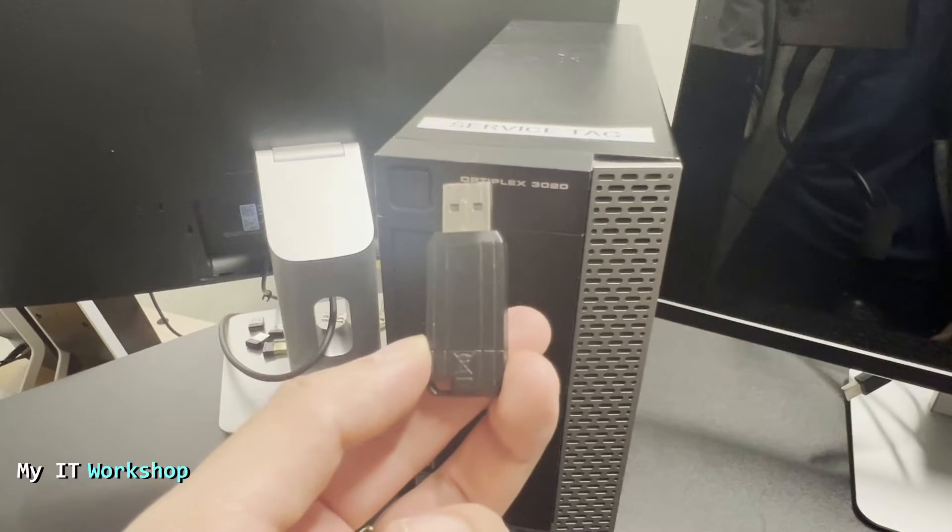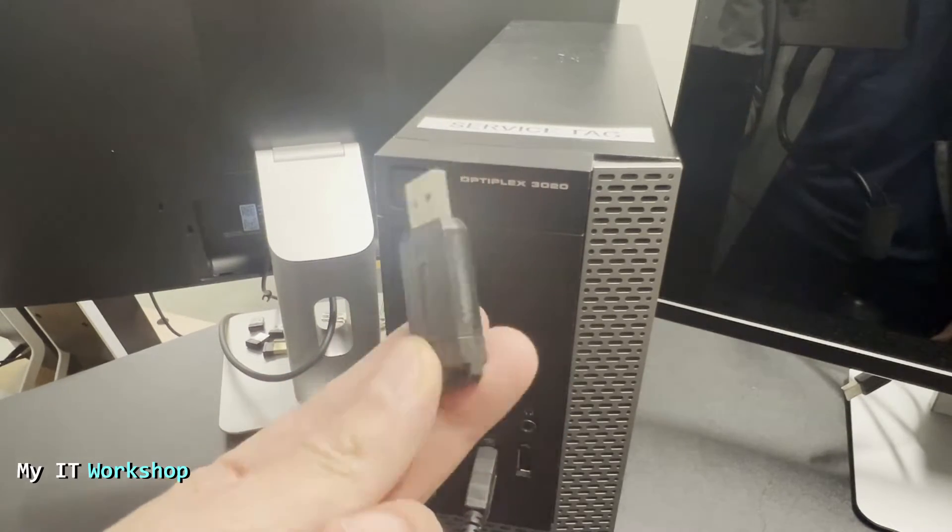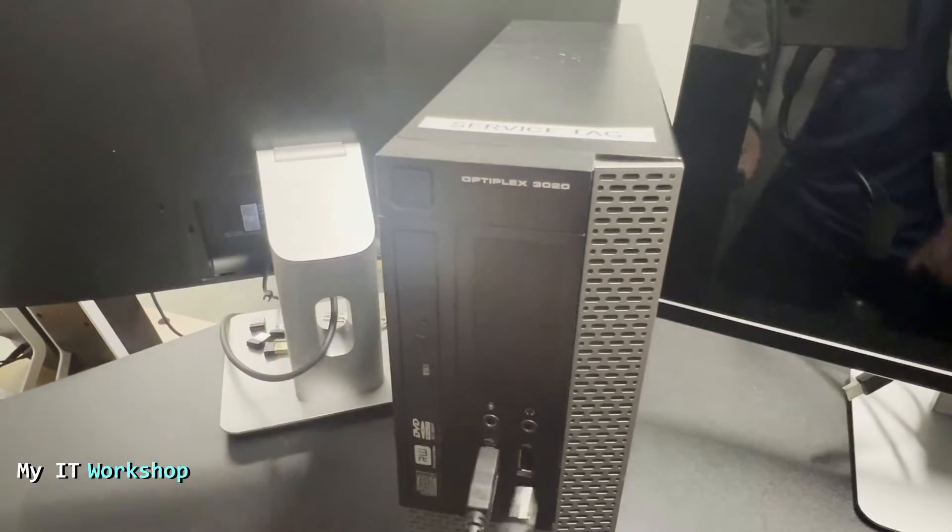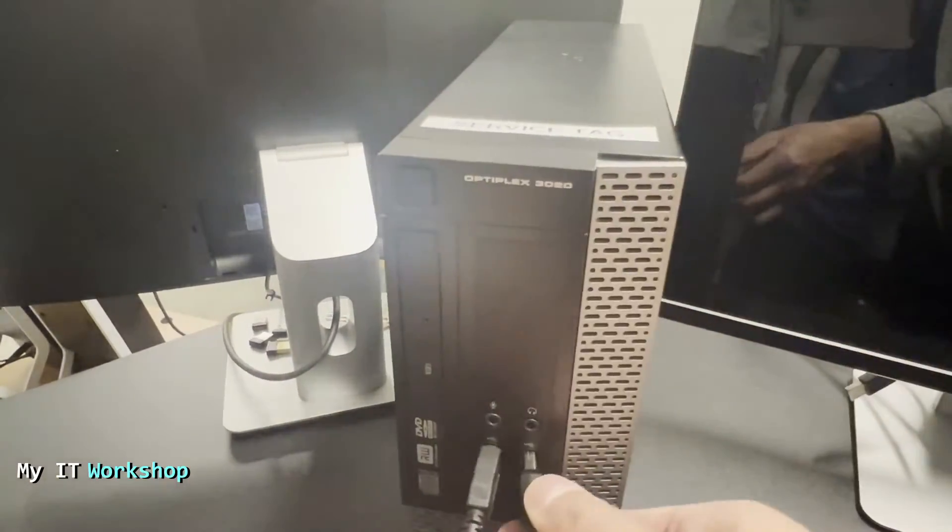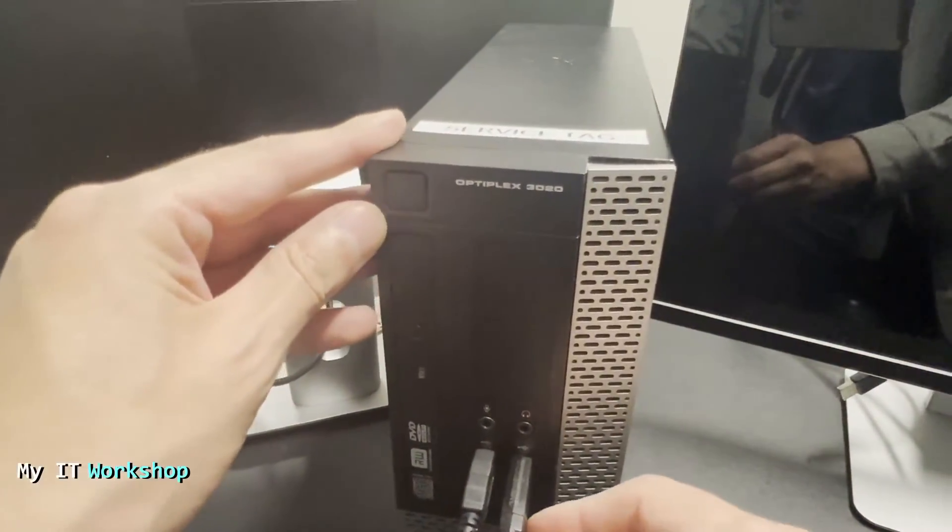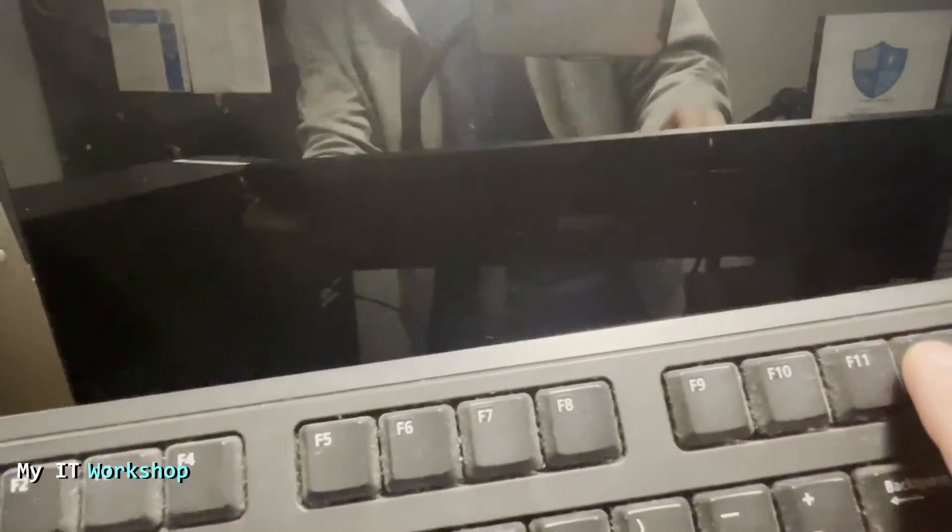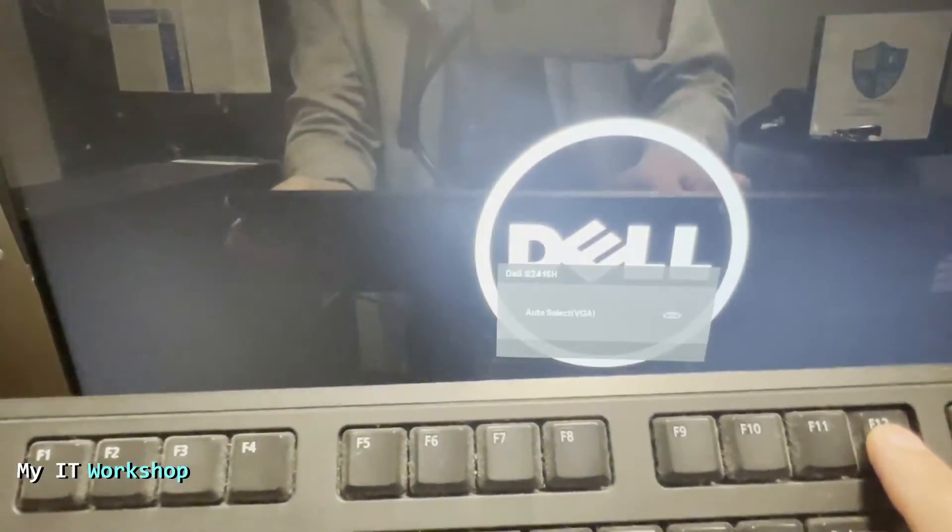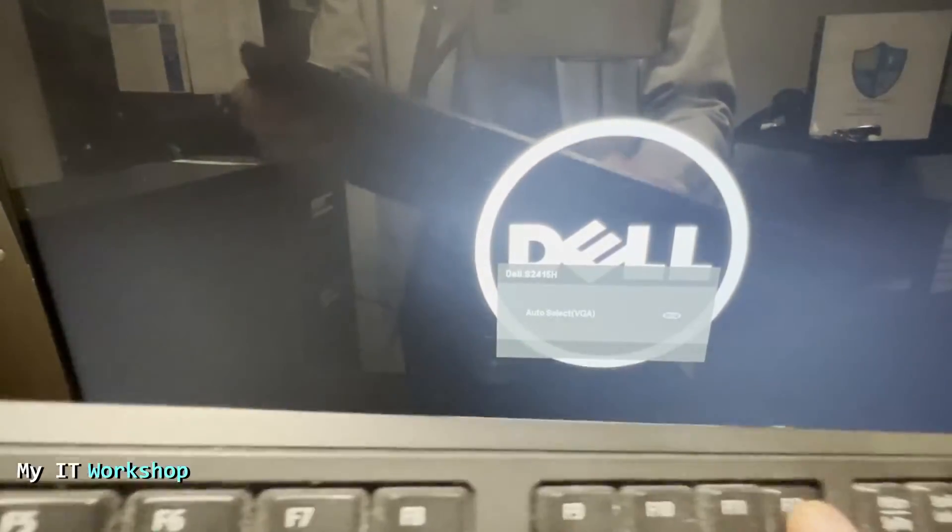Once you have copied the upgrade file for the BIOS, you connect it to any available port on your machine, like I'm doing right here. Once that's done, I'm going to turn on the machine and right away I'm going to start pressing F12 on the keyboard, as you can see me doing right there.